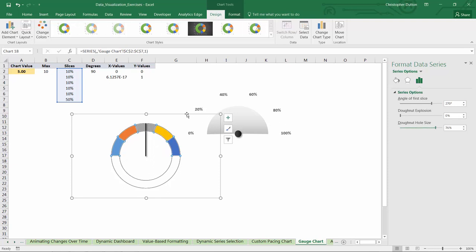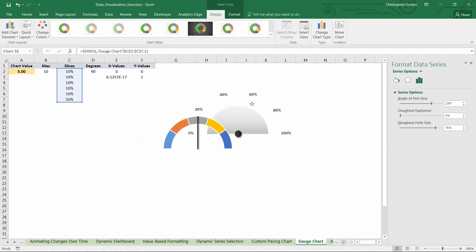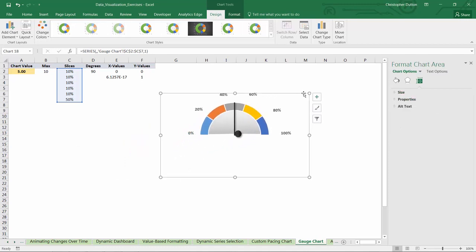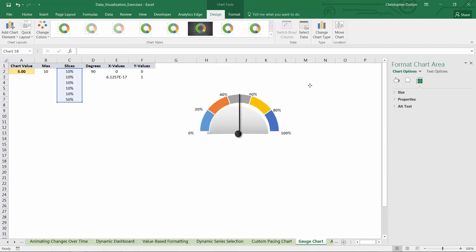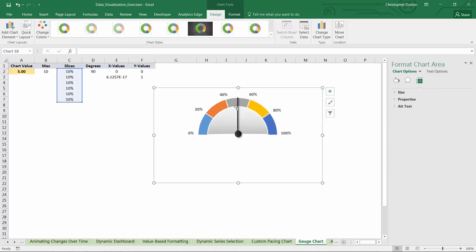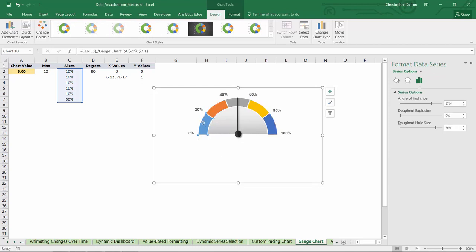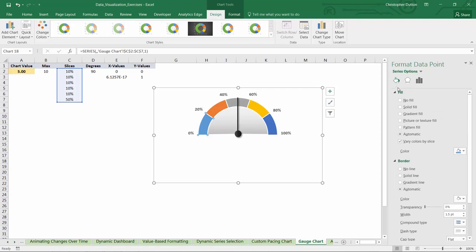Now let's drag this combo chart right into our template. We can make it a little bit bigger just so that it fits nicely. There we go. And why don't we color code the segments so that the colors represent something meaningful. For instance, if this gauge reflects values that progress from good to bad, then maybe we want green on the left and red on the right.